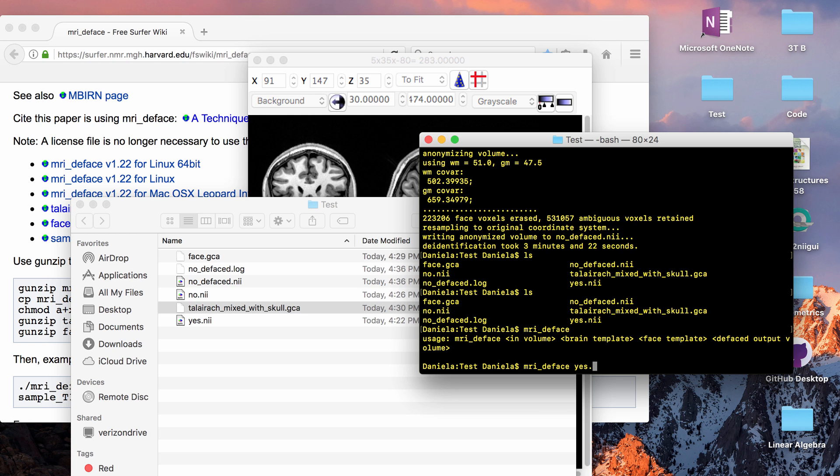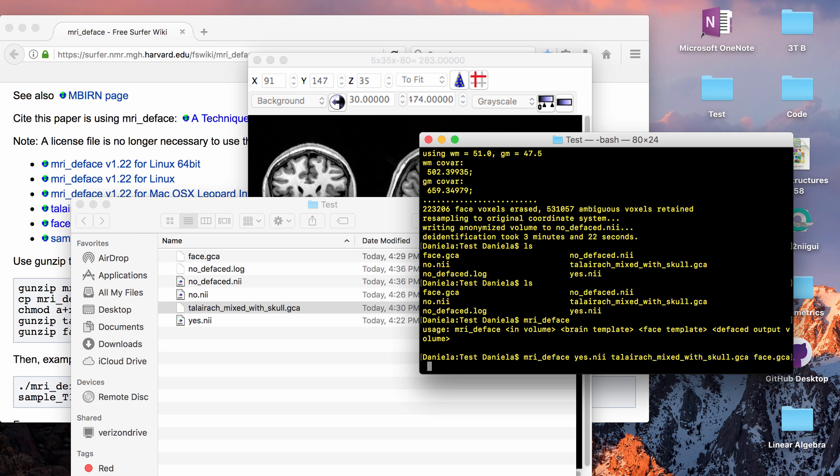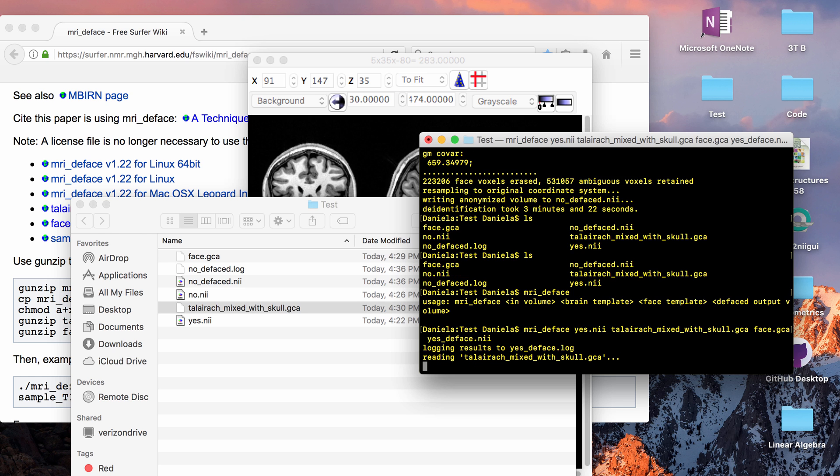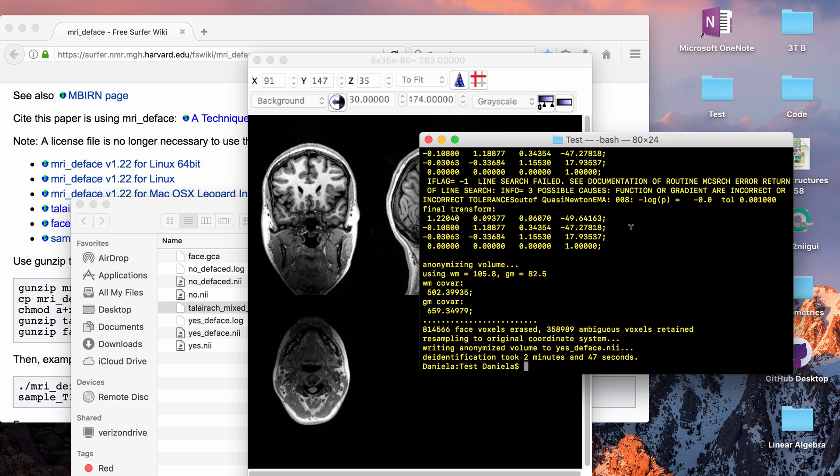So I have yes dot nifty, the brain is that, then the face, and then the output is gonna be yes defaced dot nifty and that will just take a couple minutes to run.